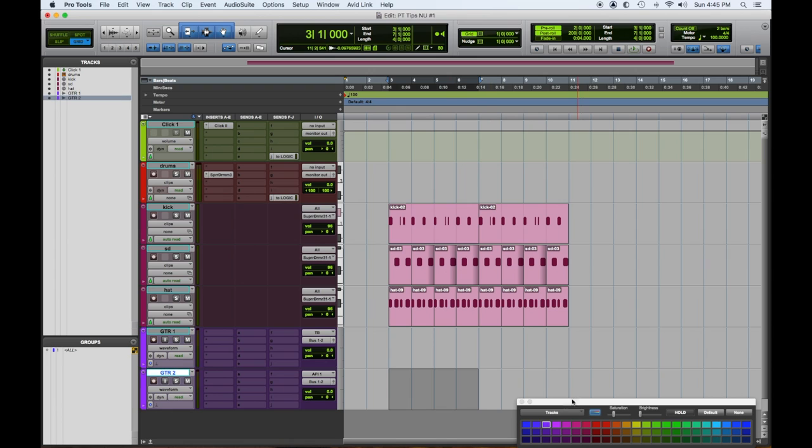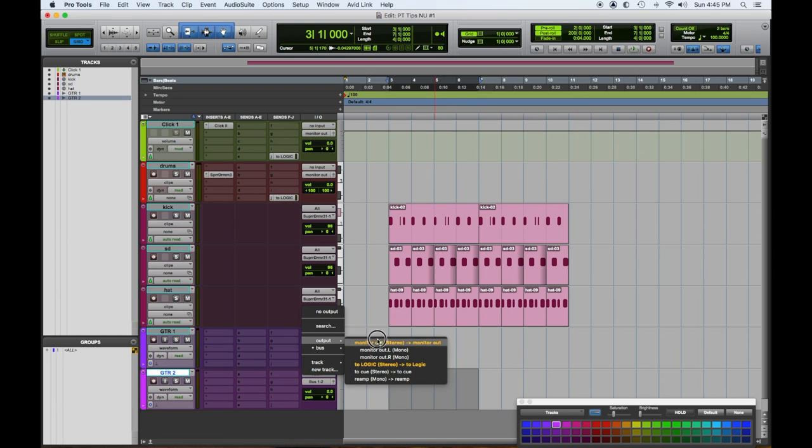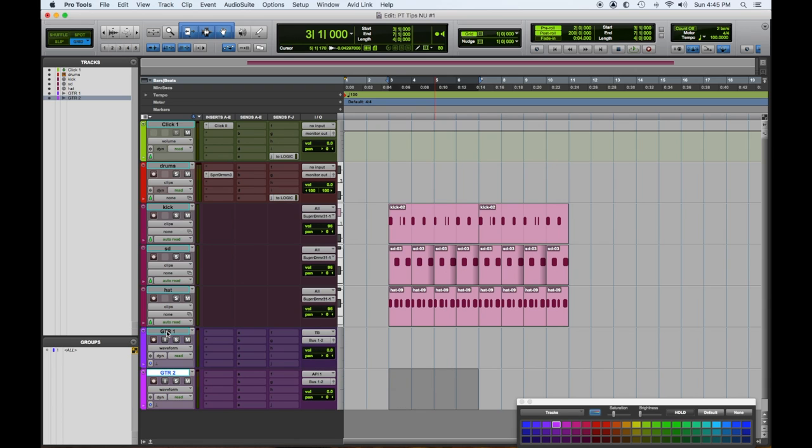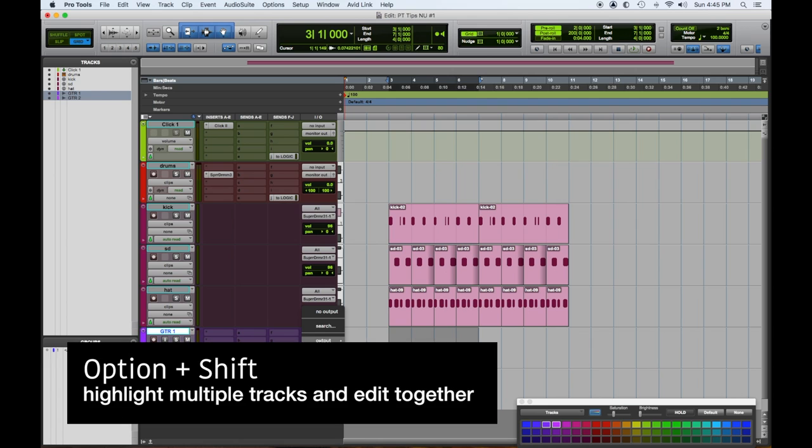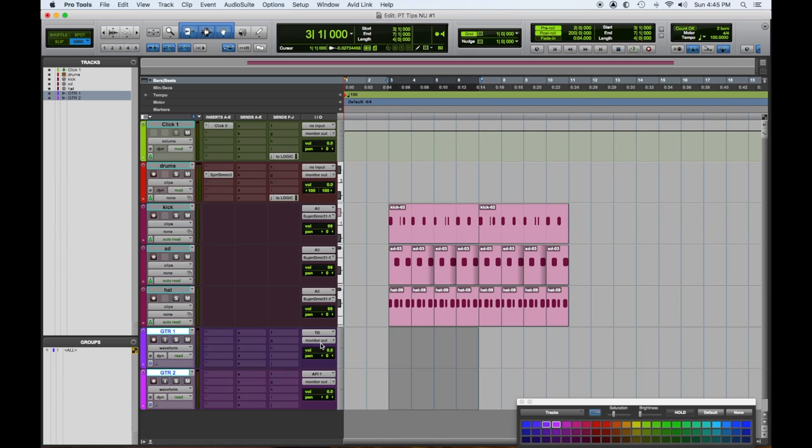Now we want to make sure the outputs are monitor out. So what I'll do is I'll click on both, and we learned this in the last lesson: option shift lets you apply a single thing to multiple sources. So the output's going to be monitor out, and the input is going to be API seven.